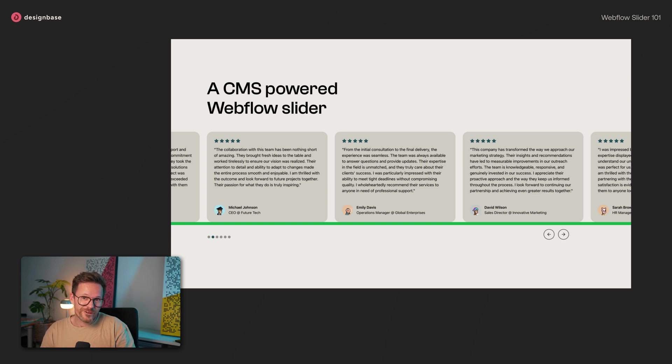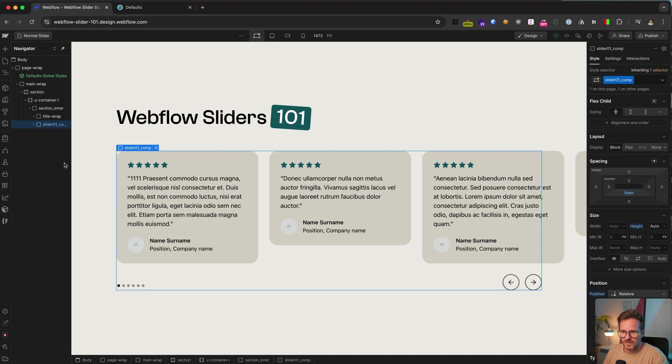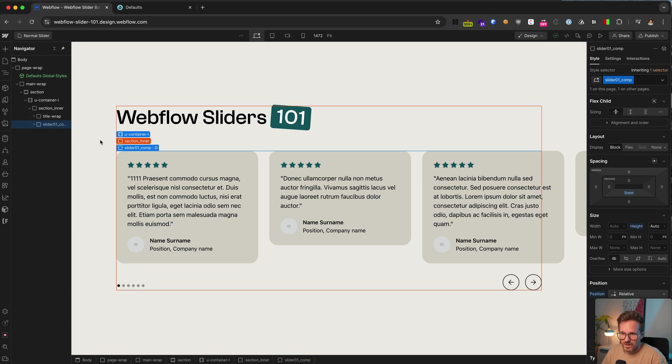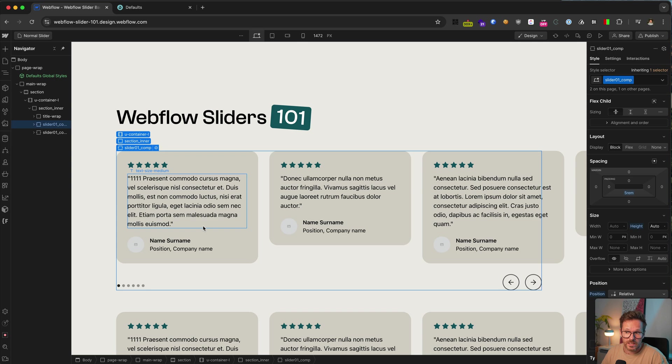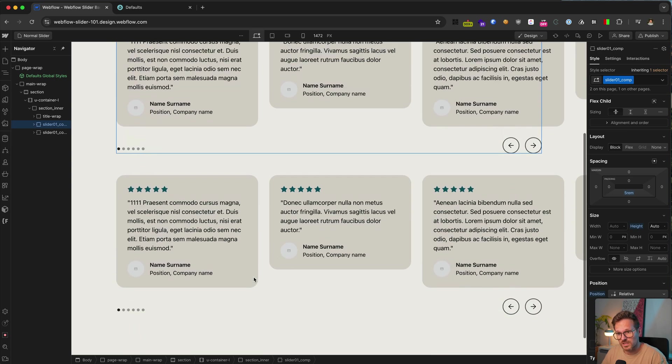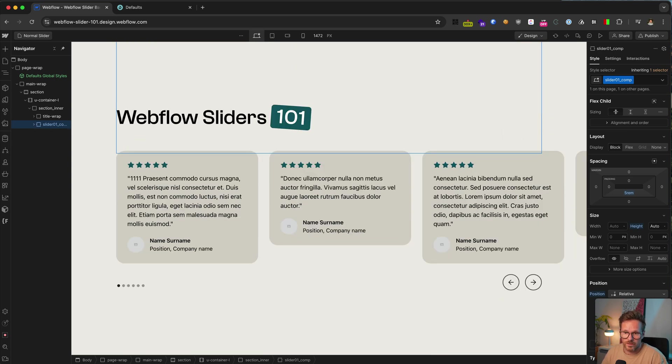So without further ado, let's get started. We start with a closer look at the final result and then make a deep dive into the process of building it. So here you can see the slider component. This is the entire slider and you could just duplicate it to have a second instance or just copy it to another page.